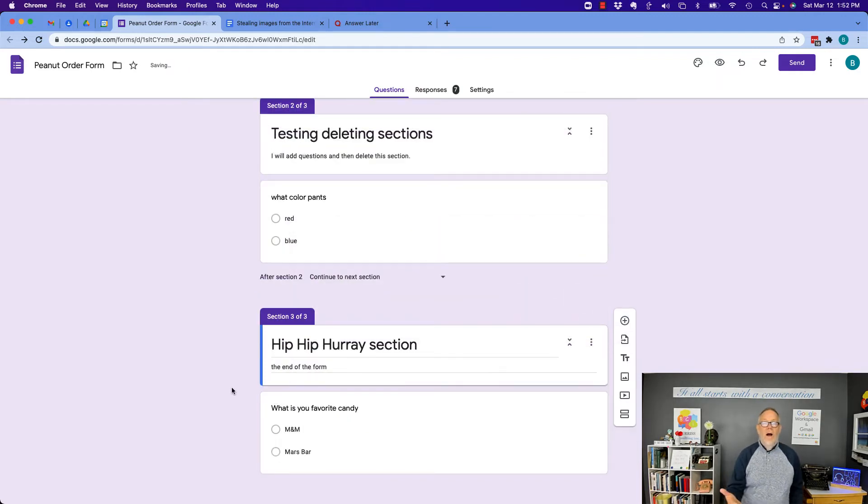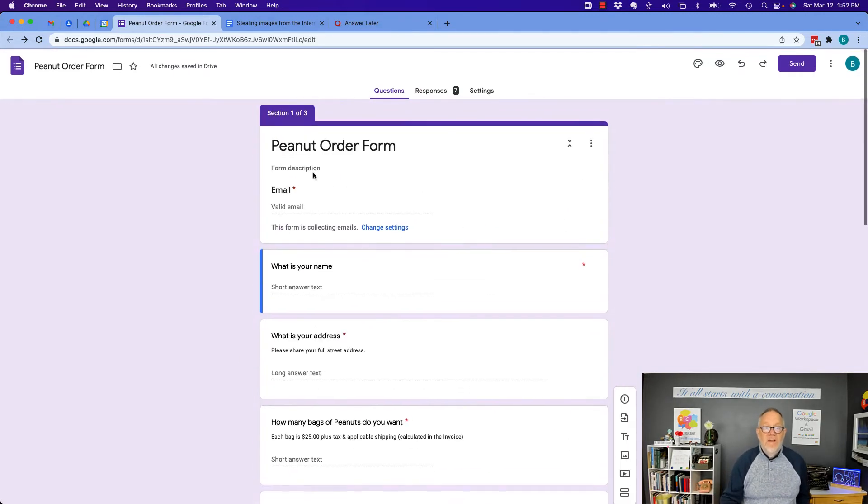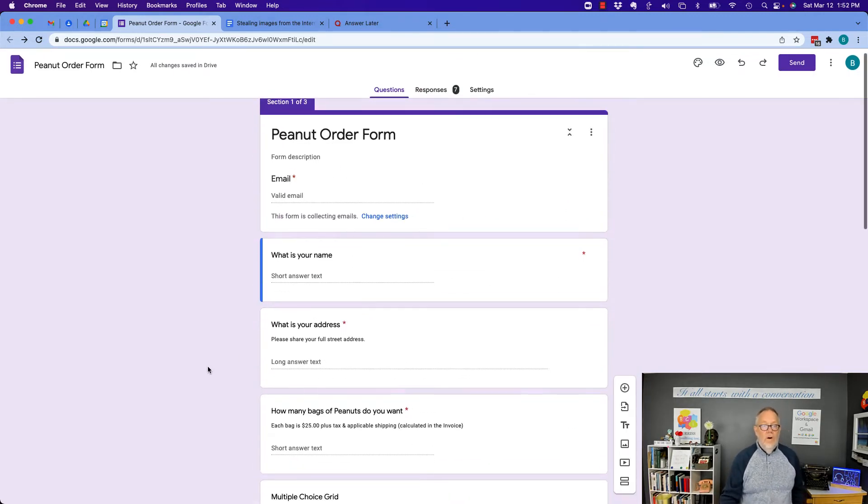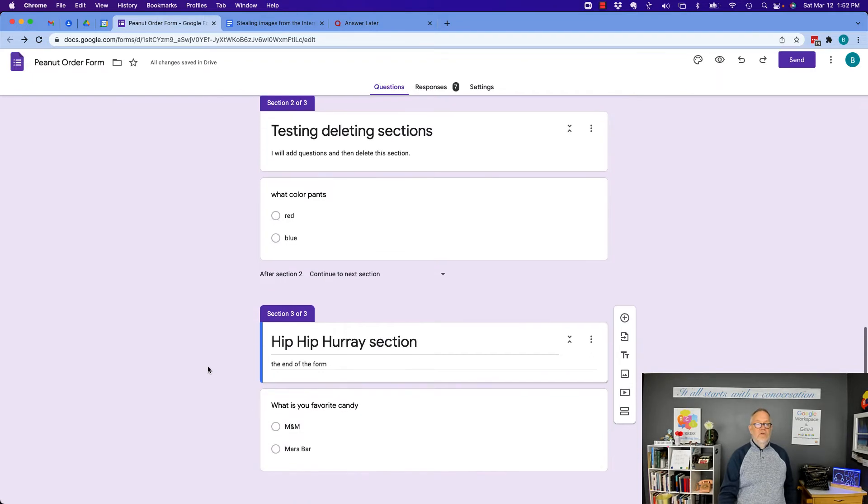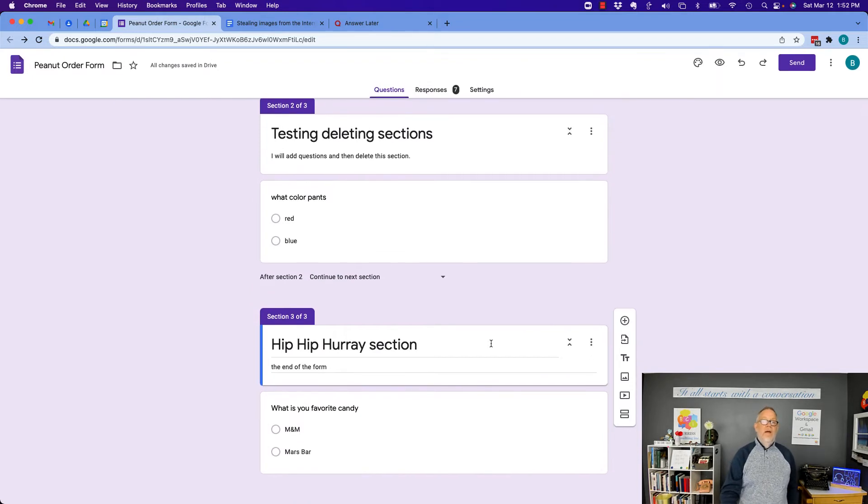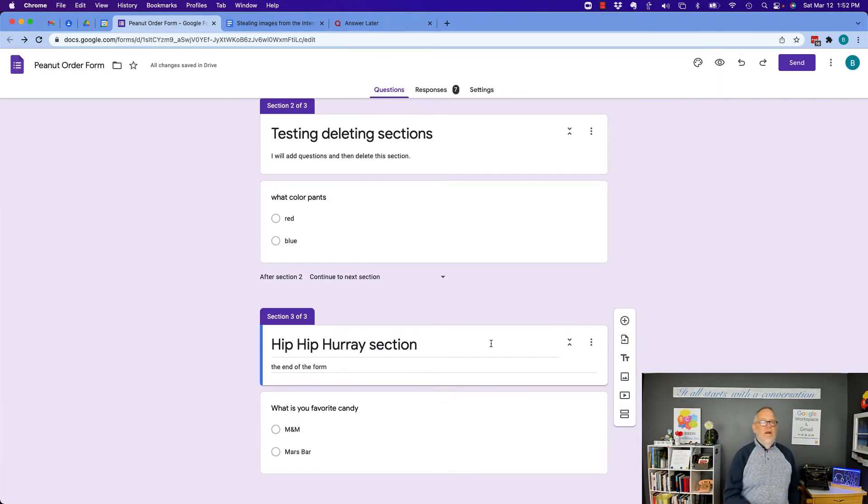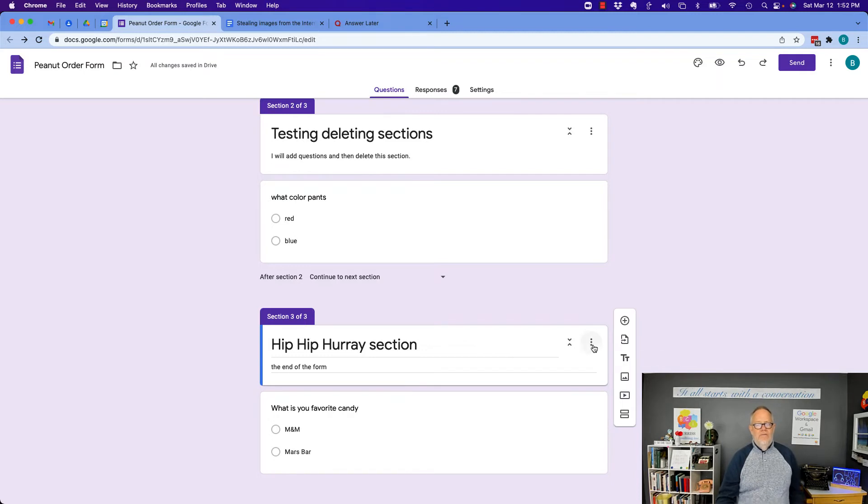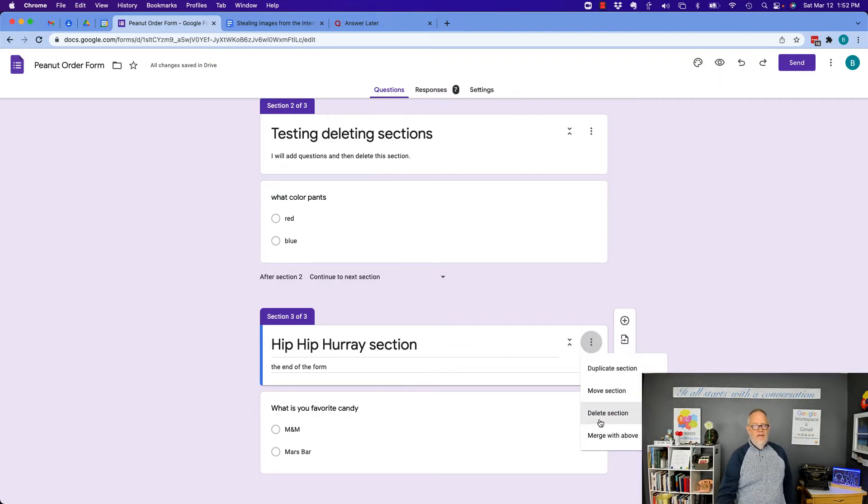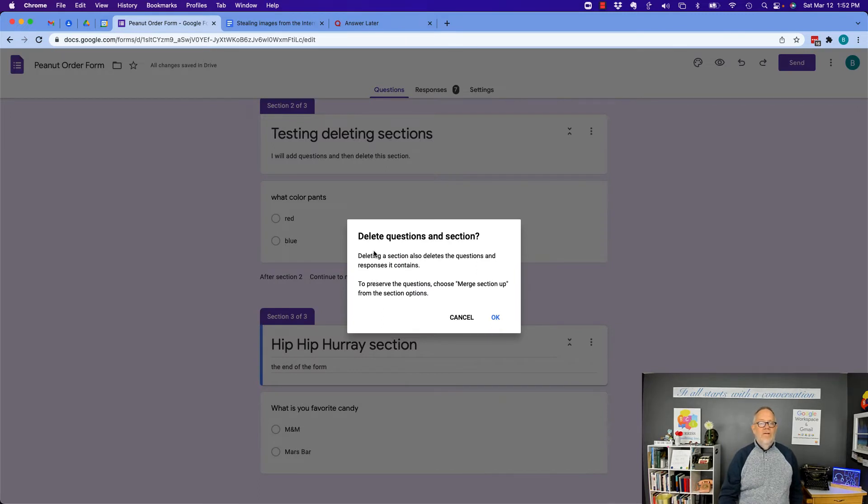So now I have a form that has three sections. One, two, and three. Now, if I decide that I don't want that third section, look what happens. Hit the three dots, and I can delete this section. When I go delete this section, it's going to say uh-uh.